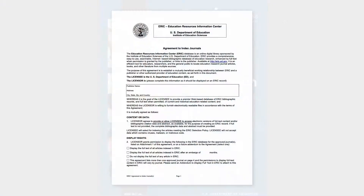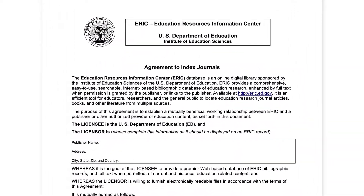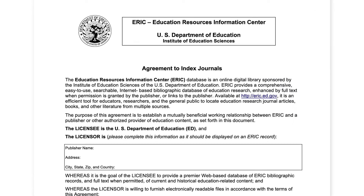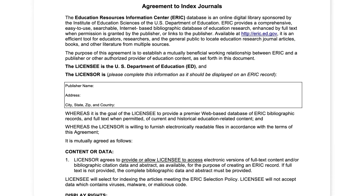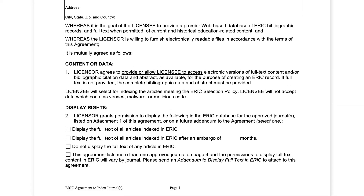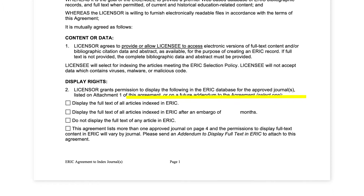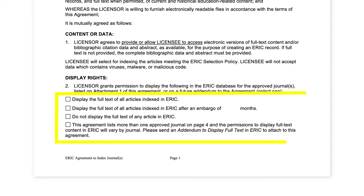The display of full-text from journal and grey literature sources is governed by ERIC's formal indexing agreements. This sample text is from a journal agreement. It shows the available full-text options that a publisher can choose from regarding how the information is displayed in ERIC. A publisher can choose to have their articles display immediately, display following an embargo period, or not display their content in ERIC.